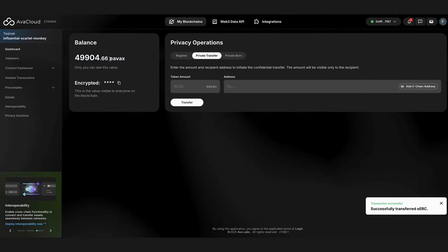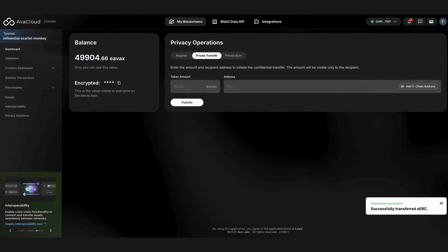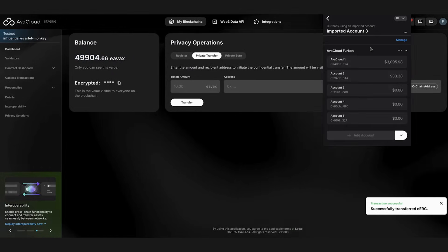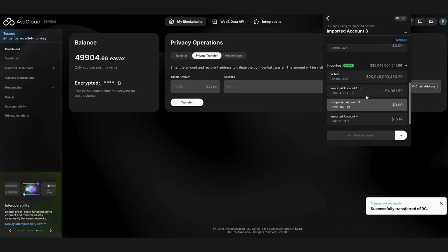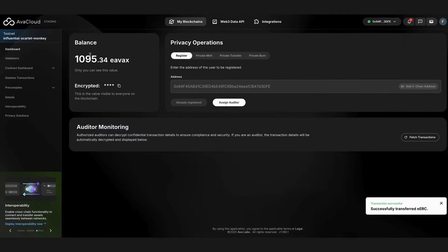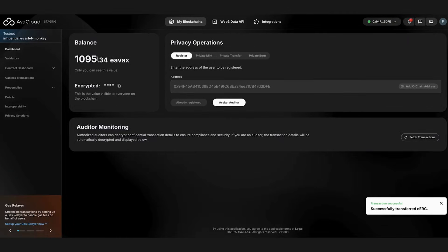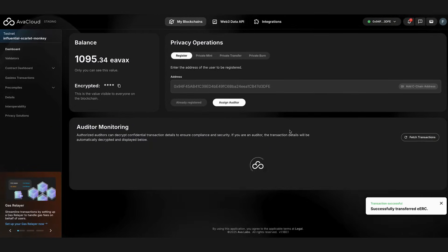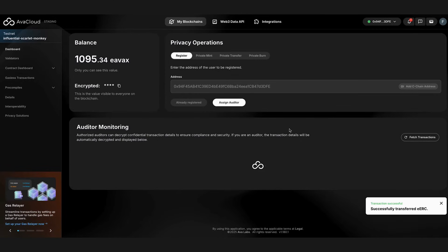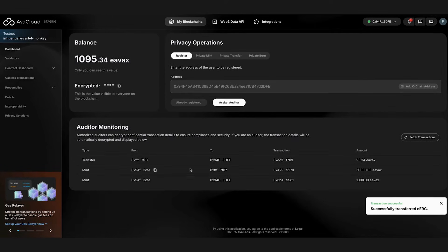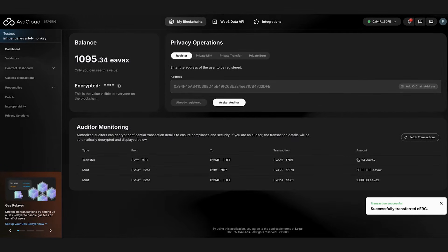When we navigate back to the main account, we can confirm that we have received the tokens. Again, from the auditor screen, we can see that there was a transfer call on the chain. No one can see the transferred amount other than the sender and receiver and the optional auditor.